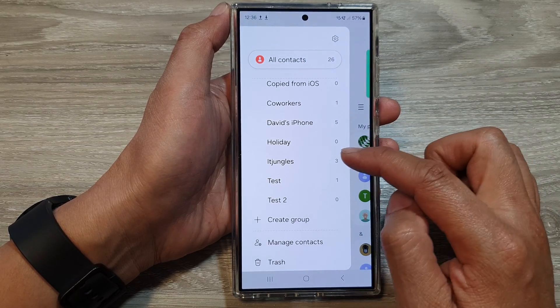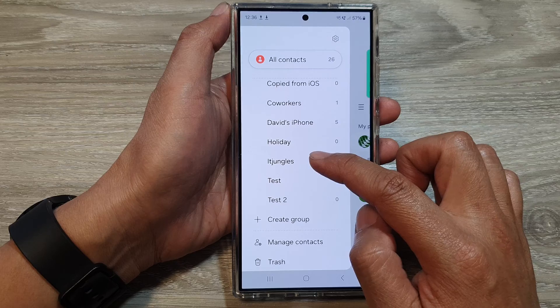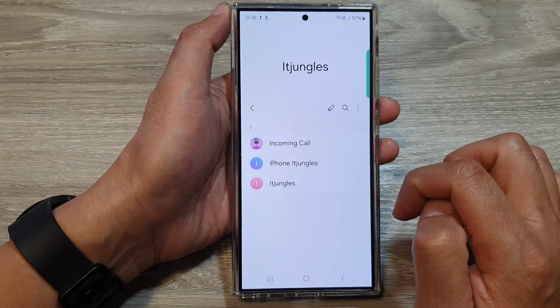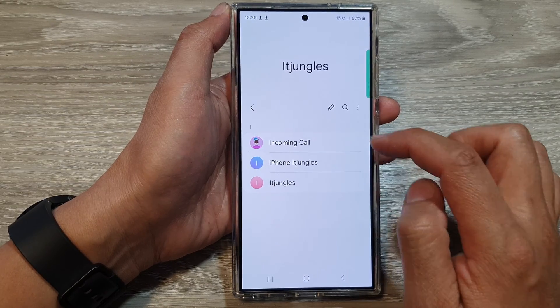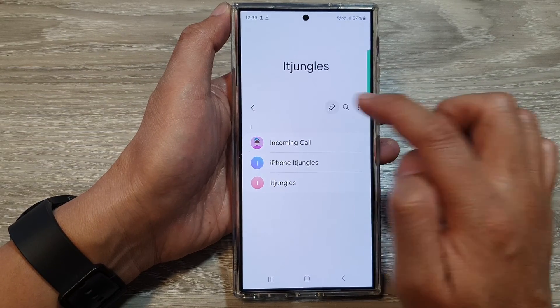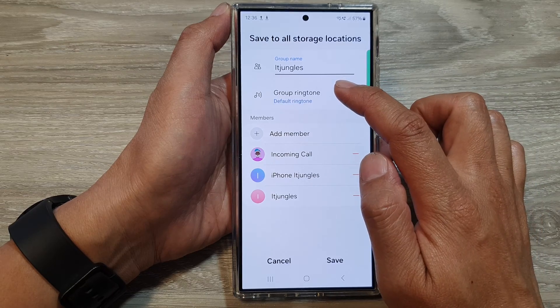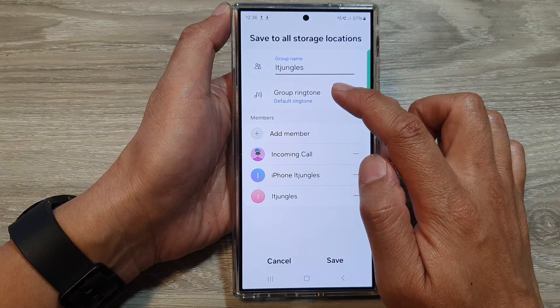So for example, I'm going to tap on the IoT Junkers group. Then, tap on the edit button. Next, tap on Group Ringtone.